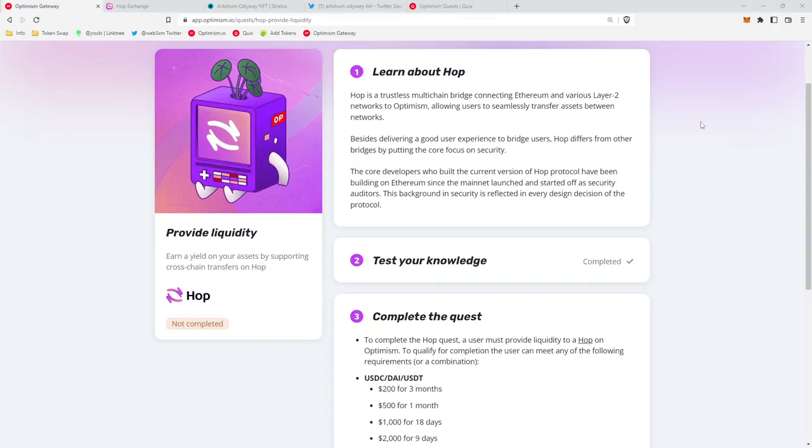What's up guys, jrocky from the web3 experience podcast. Today I'm going to be walking you through how to complete the Optimism quest for Hop. In the video description below, I've included a link to this quest as well as Quix so you can follow along.